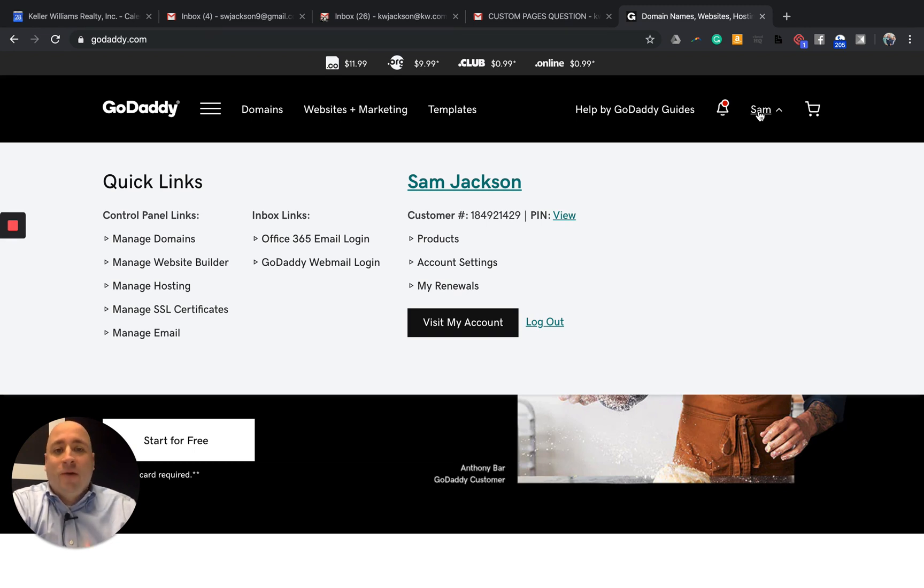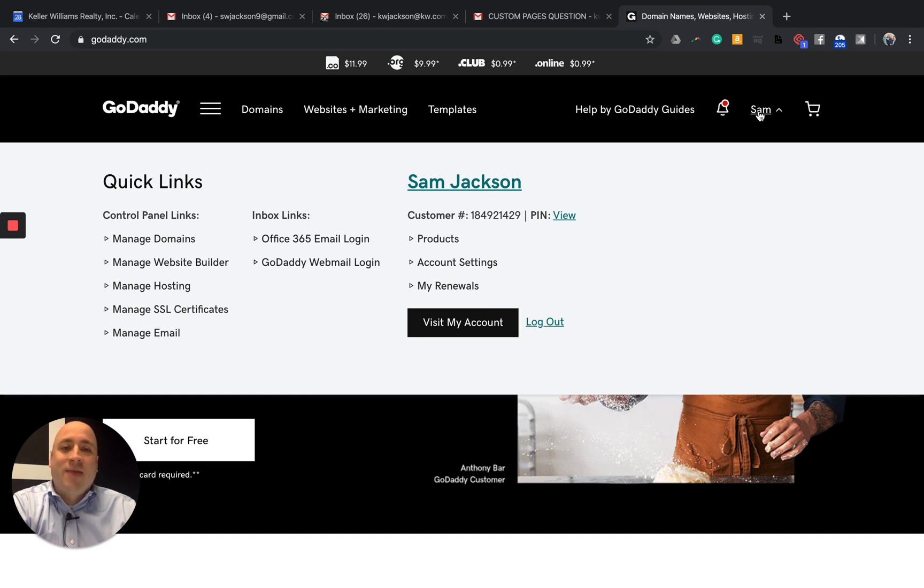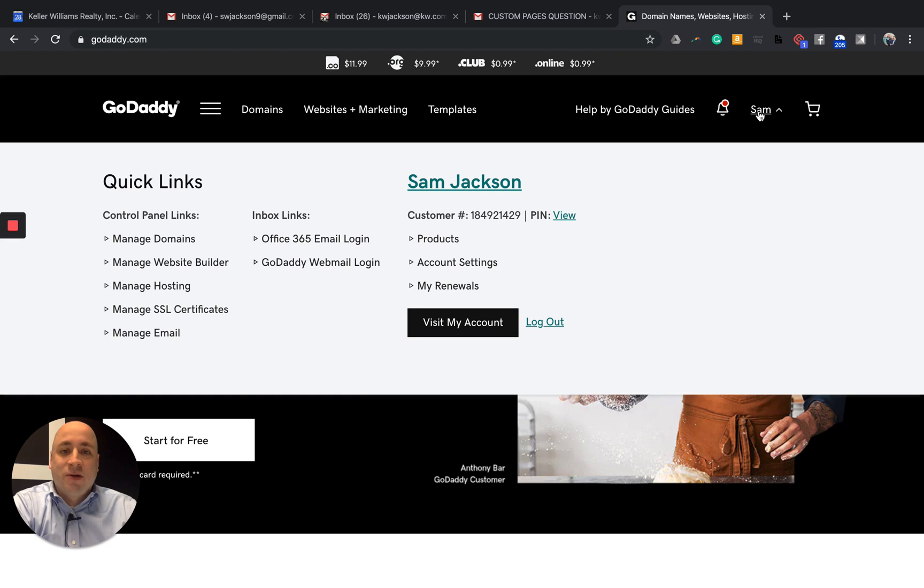I've been working with agents all week long with the new updates with the websites. And it seems like every time I'm working with them in GoDaddy, it looks completely different from every single person. So don't worry that yours does not look like mine.